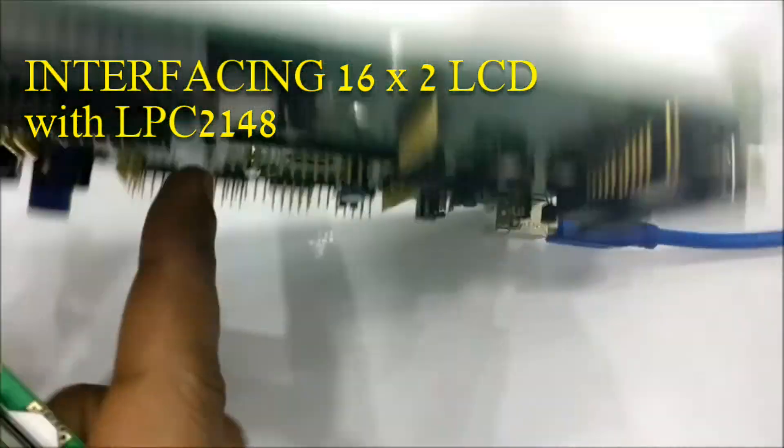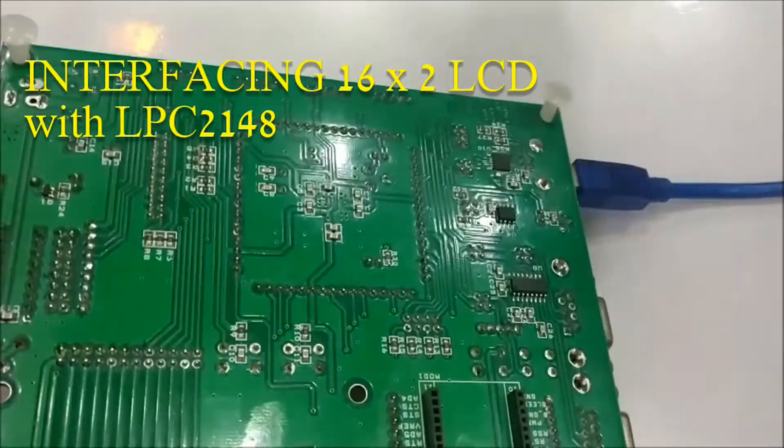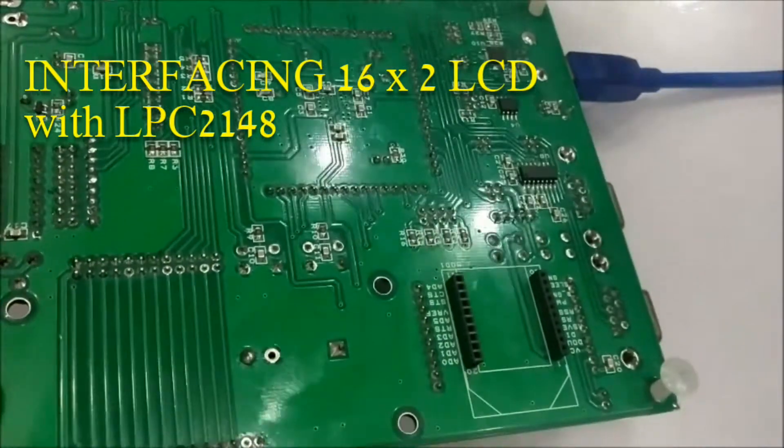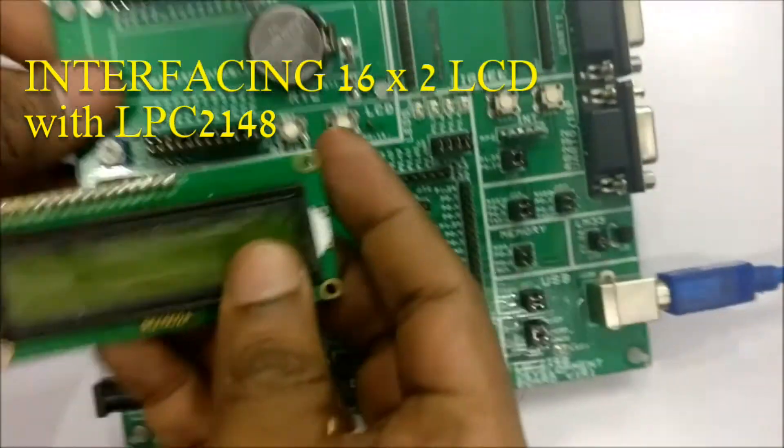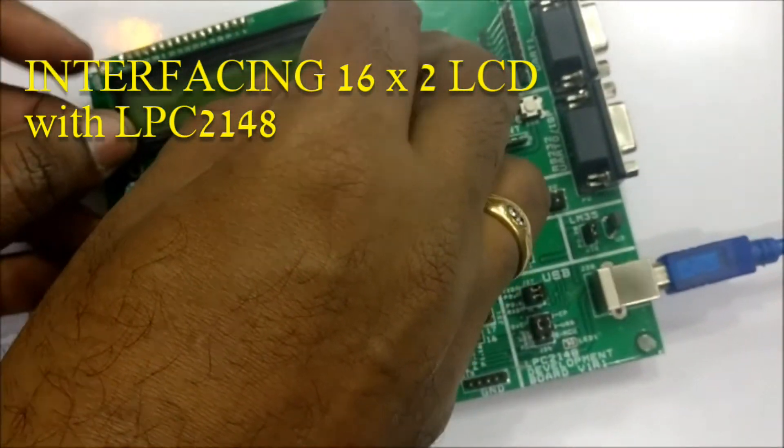On the full development board, the LCD connections are already made on the PCB. You just need to plug in the LCD onto the board.